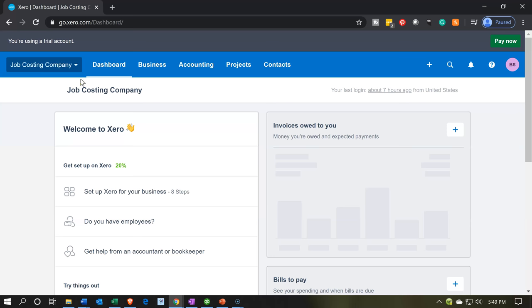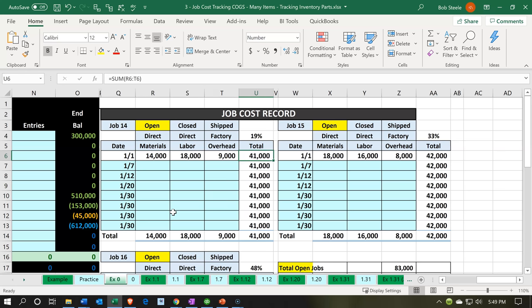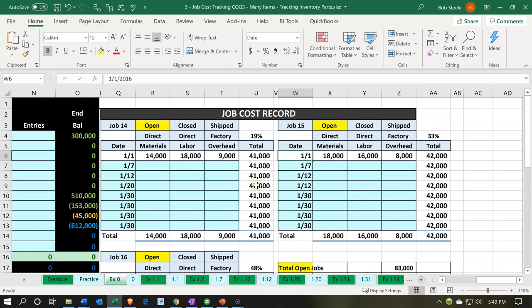Here we are in our job costing company dashboard. We're going to open up our Excel file to get an idea of what our objective will be. You'll recall last time we entered the beginning balances related to job number 14 for the direct materials, labor, and factory overhead. We're going to continue on with this now for job number 15 — direct materials, direct labor, and factory overhead.